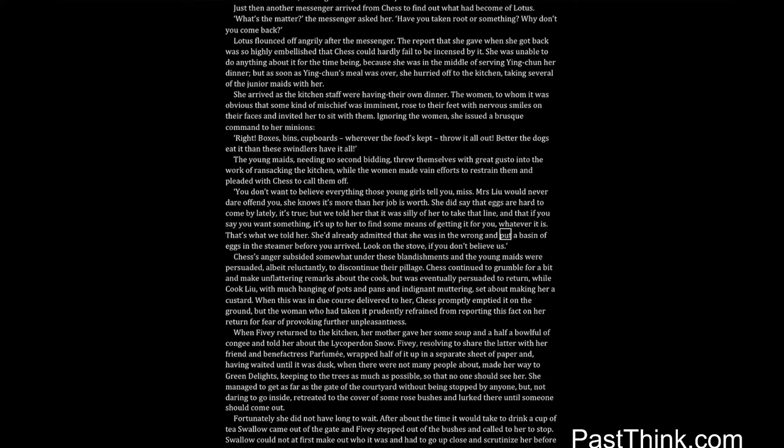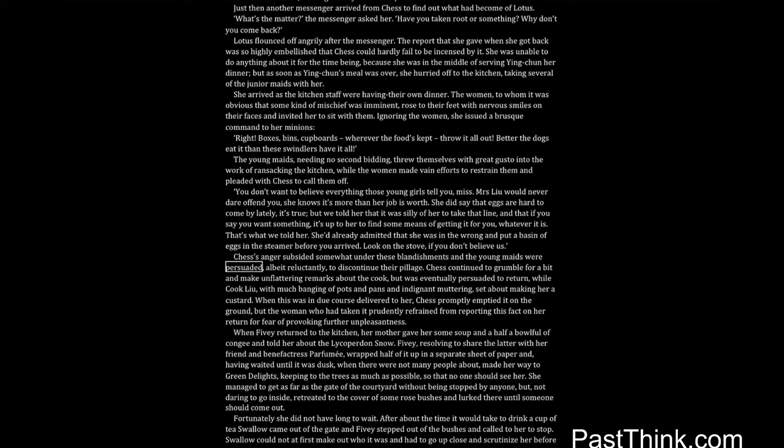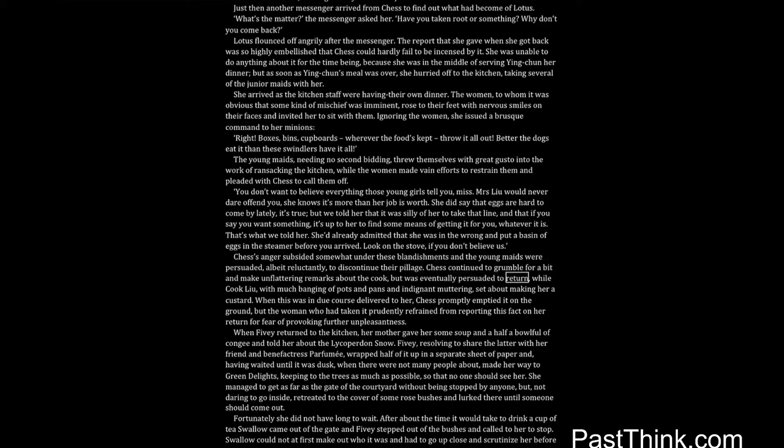She did say that eggs are hard to come by lately, it's true, but we told her that it was silly of her to take that line, and that if you say you want something, it's up to her to find some means of getting it for you, whatever it is. That's what we told her. She'd already admitted that she was in the wrong, and put a basin of eggs in the steamer before you arrived. Look on the stove, if you don't believe us. Chess's anger subsided somewhat under these blandishments, and the young maids were persuaded, albeit reluctantly, to discontinue their pillage.